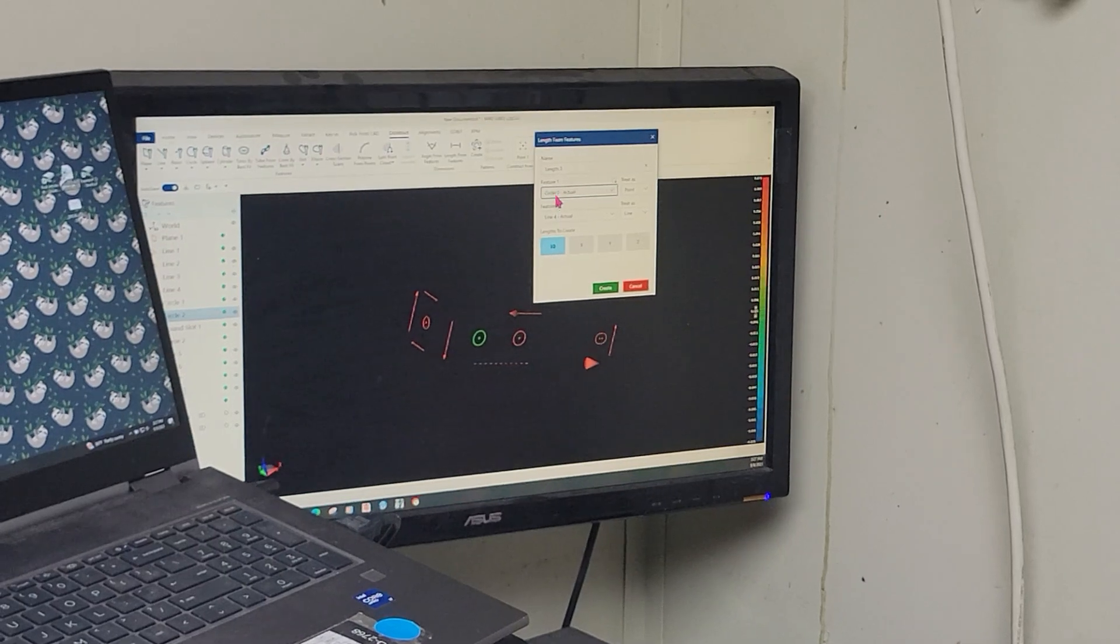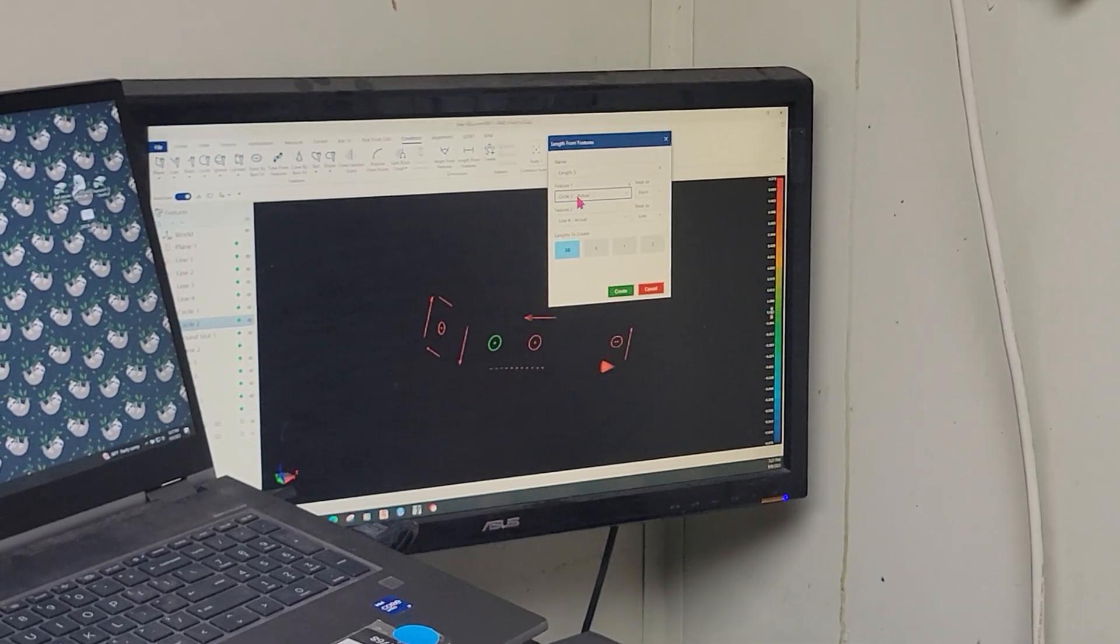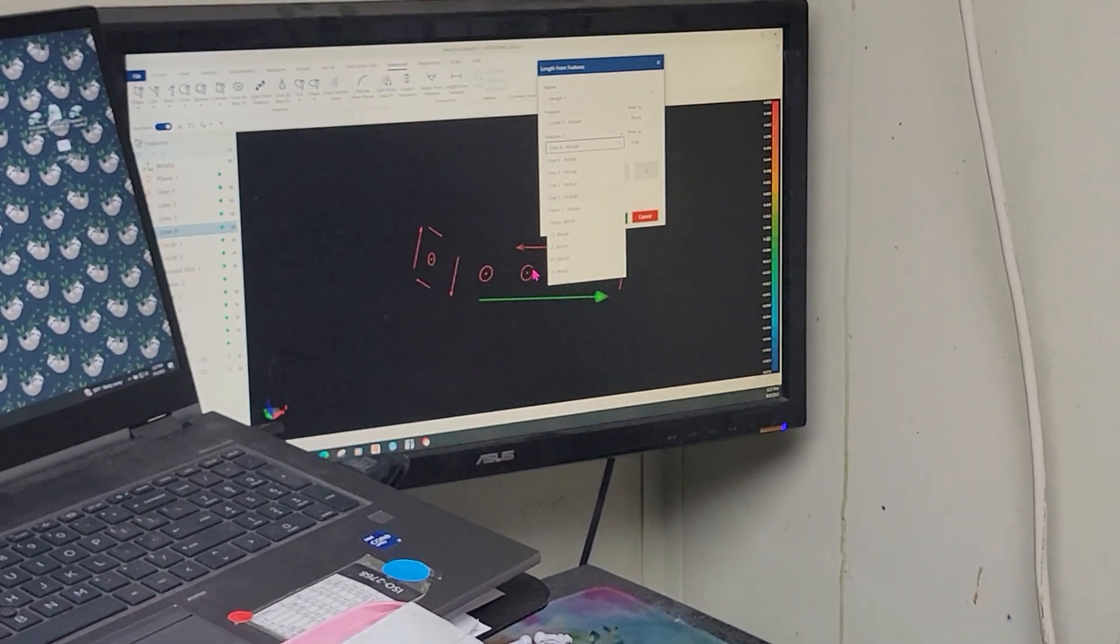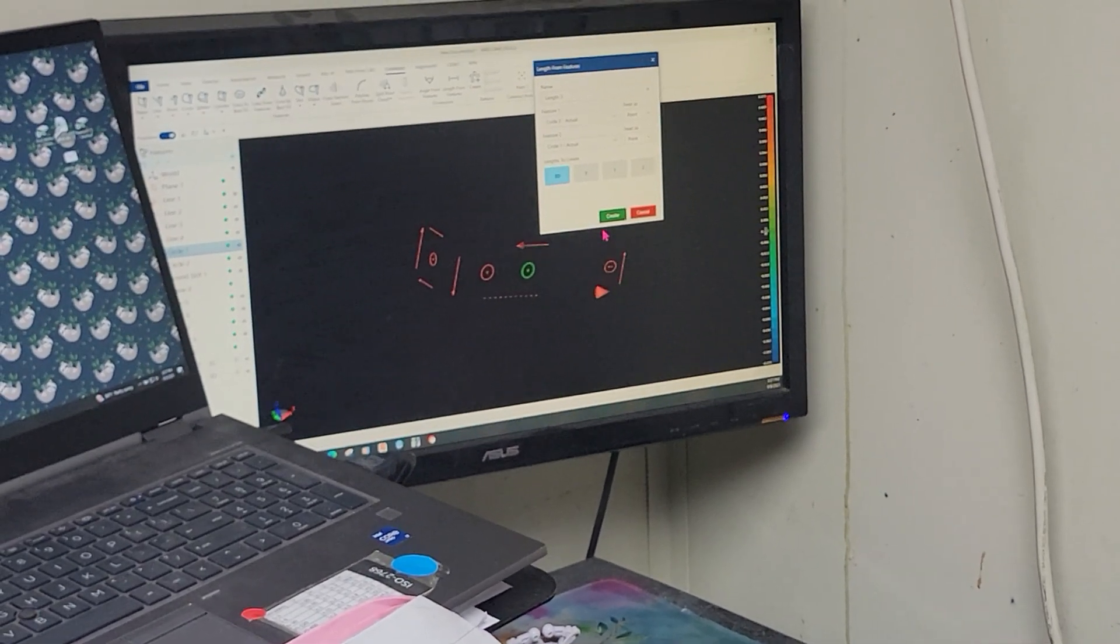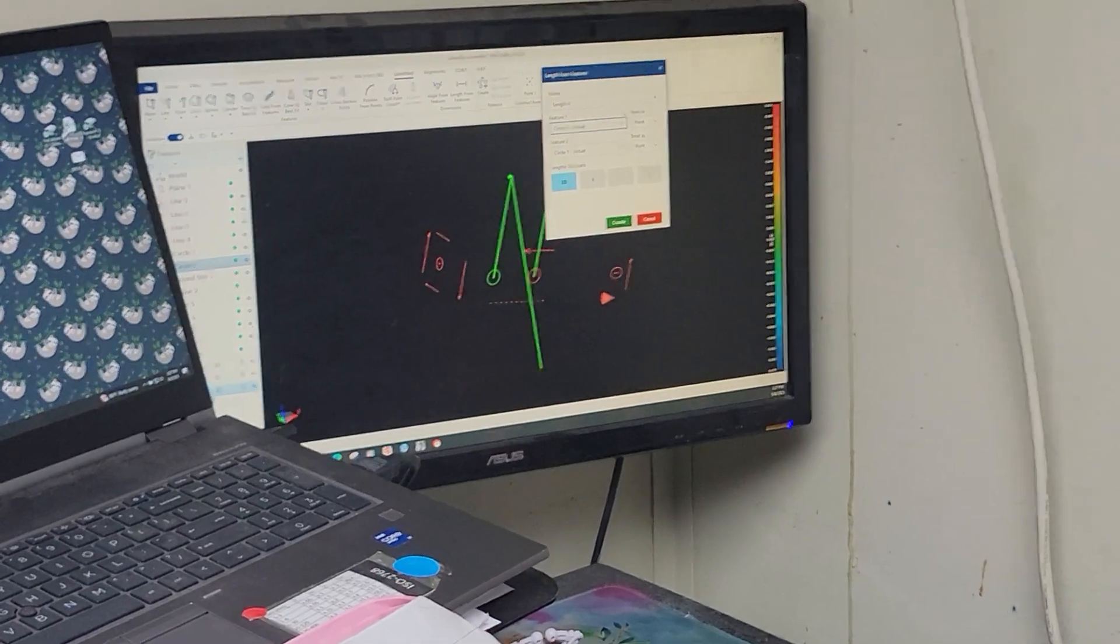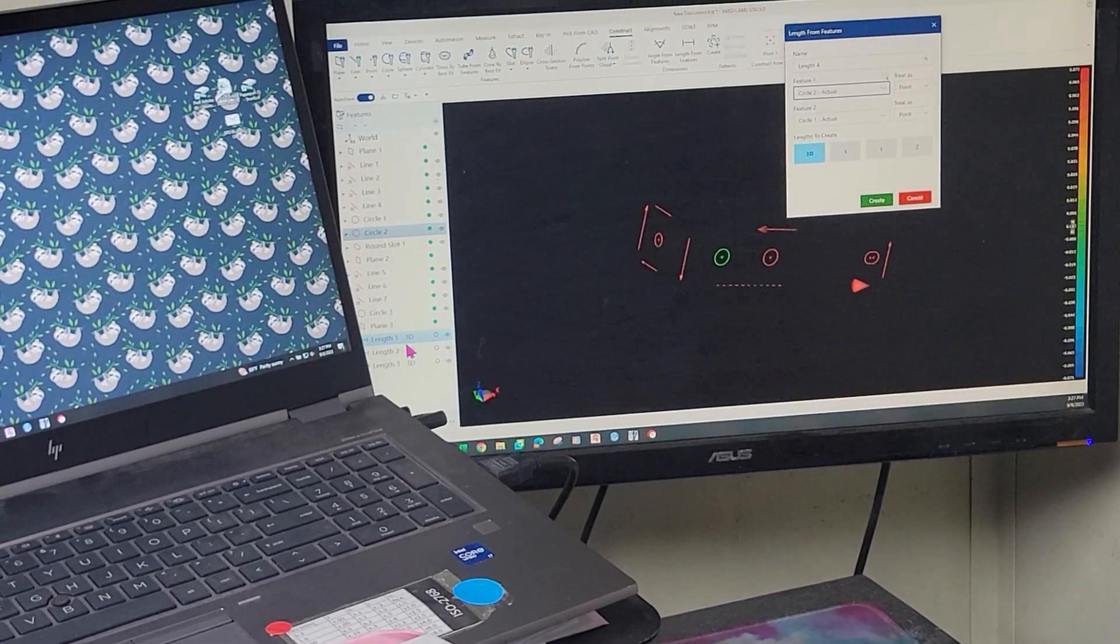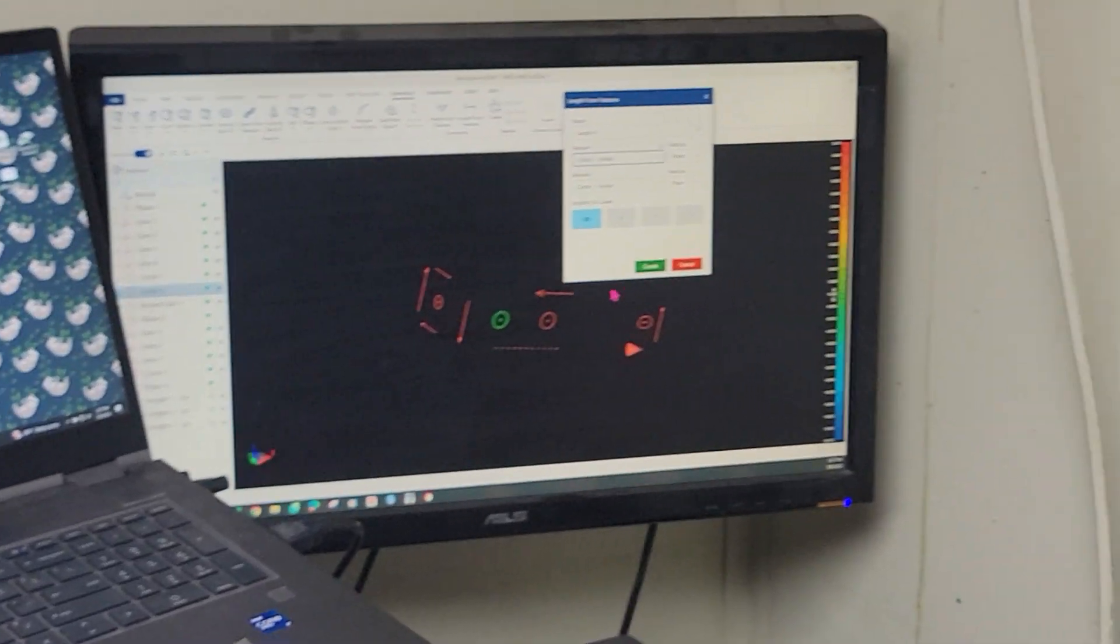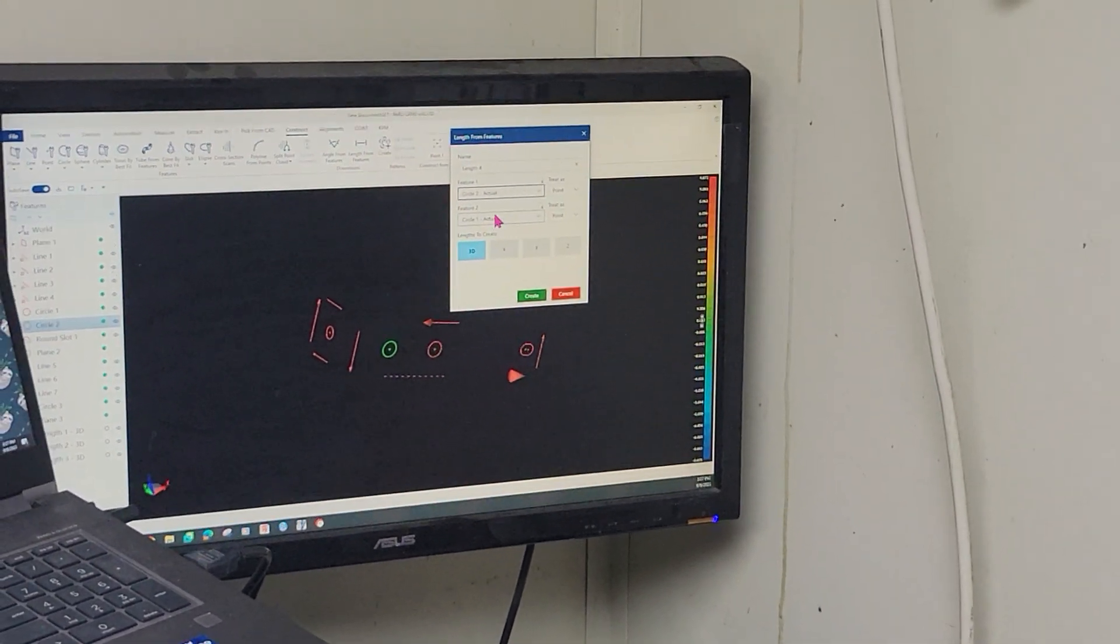I call that now my pivot point. So I'm going to leave circle two as is. Now I'm going to select this circle as my second feature, which is circle one. I'm going to create. Over here, it's putting them in the program. The old one does it a little differently, but that's fine. Okay, the last hole that I selected was circle one.